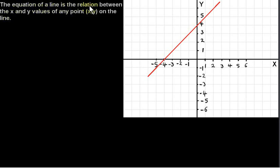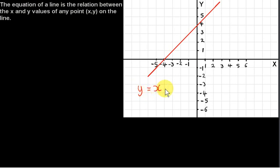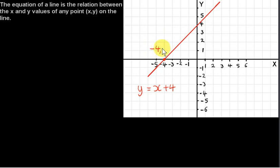The equation of a line is the relation between the x and y values of any point (x, y) on the line. Let's look at this line here. The equation of this line is y equals x plus 4. Now if we take any point on the line, let's say this point here — this point has coordinates minus 4, 0.